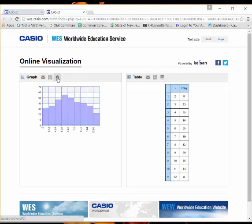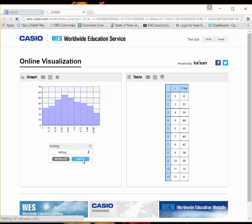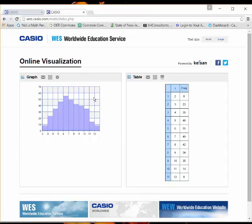We will want to change the setting again. So you simply click the setting button up here, change your step to whatever you want. We still want one. And when we hit draw, now this is sort of the distribution we would expect, because the sum that's more likely to show up when you roll two dice is seven, because there's more opportunities for it to get a seven.